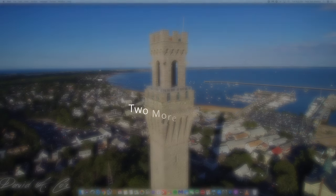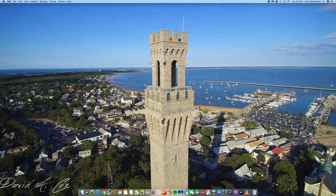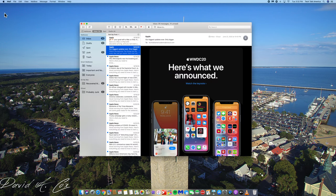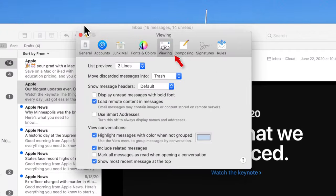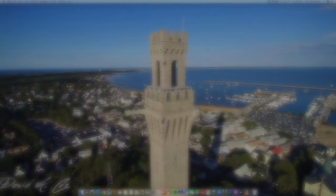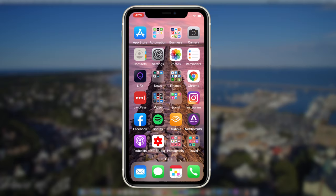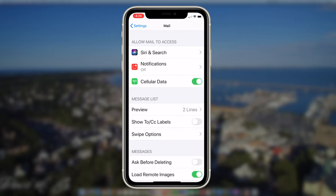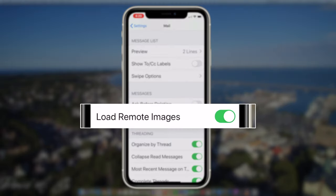We have two more tricks to go over. Earlier I said that simply opening these political messages can send an alert to the sender. Here's a little trick so that if you do accidentally open one of those messages, it does not send out that information. Just go into Mail Preferences and under the Viewing tab, make sure you disable "Load Remote Content in Messages." For iPhone and iPad users, you'll find a similar setting in your iOS device — just go into Settings, scroll down to Mail, and disable "Load Remote Images."